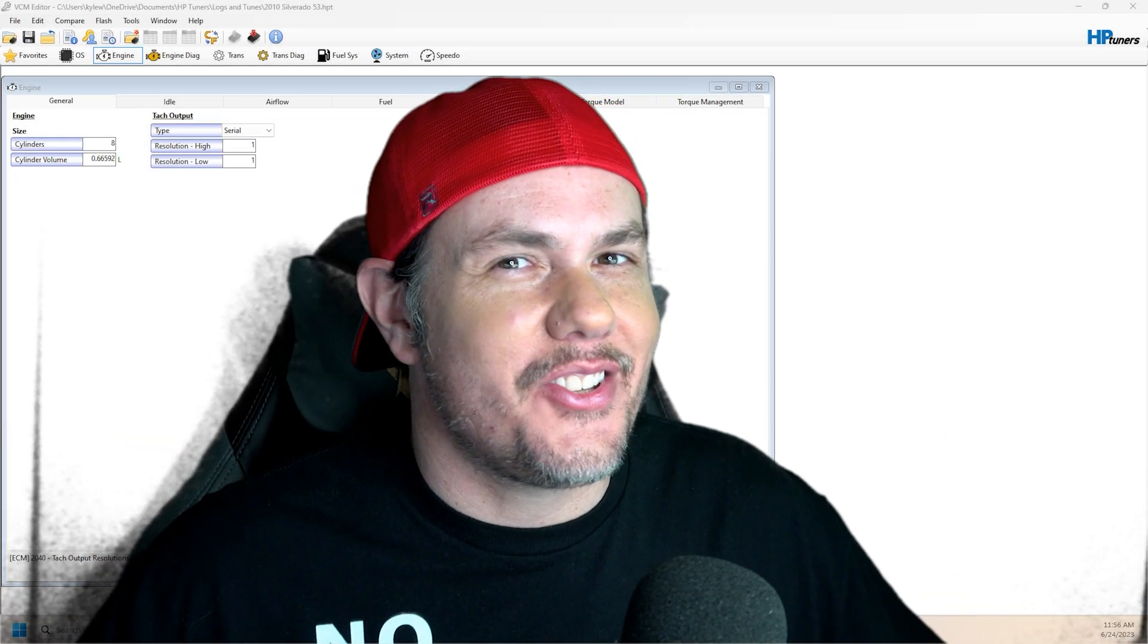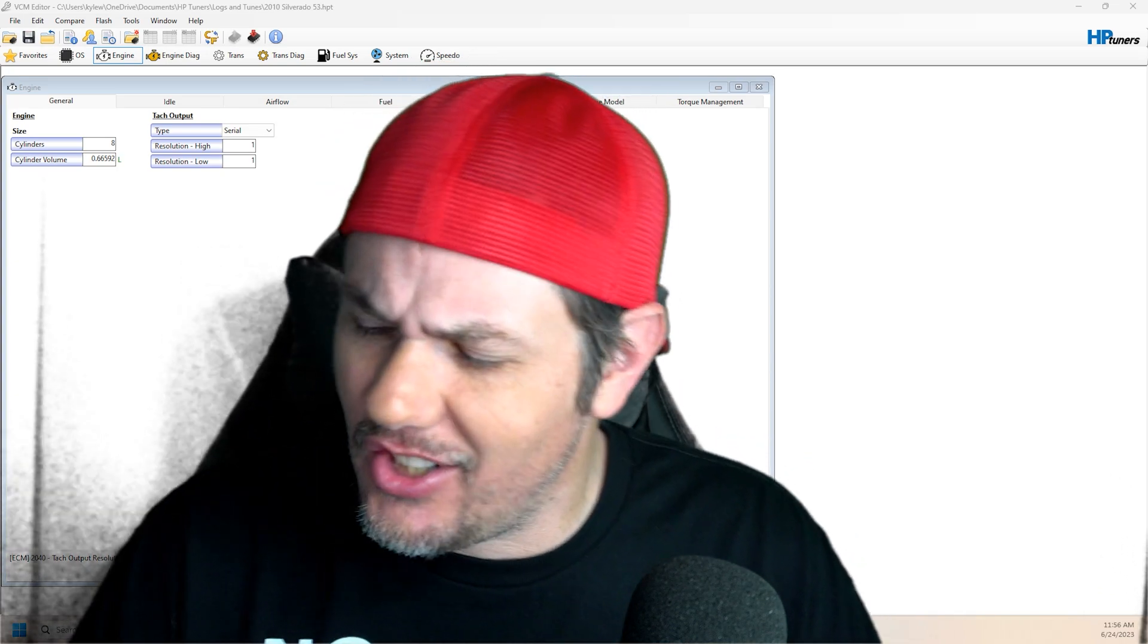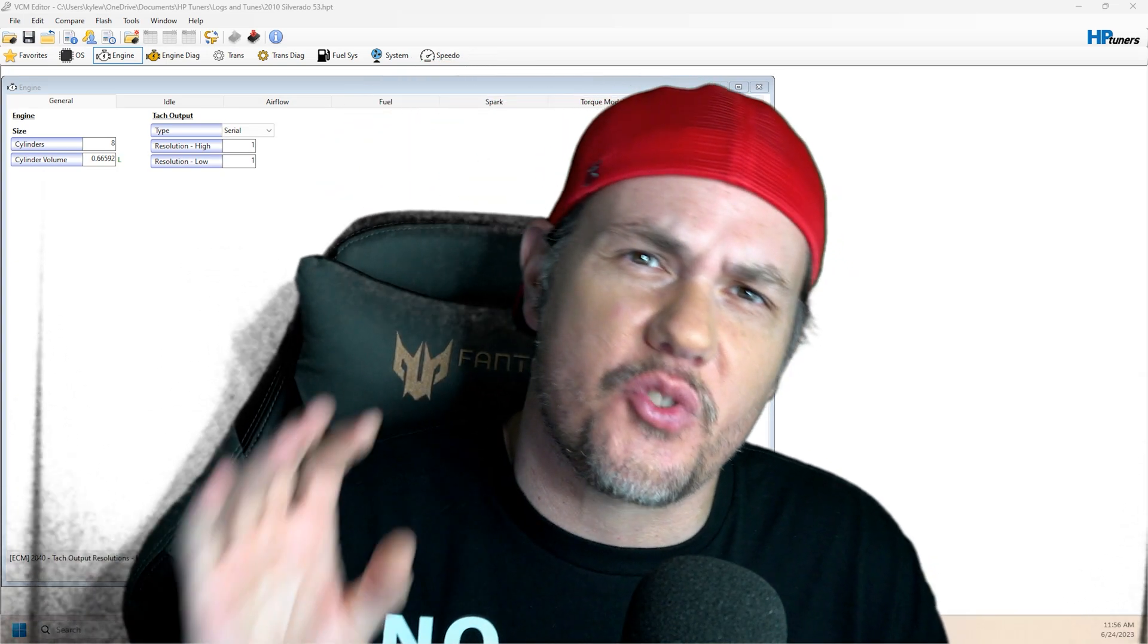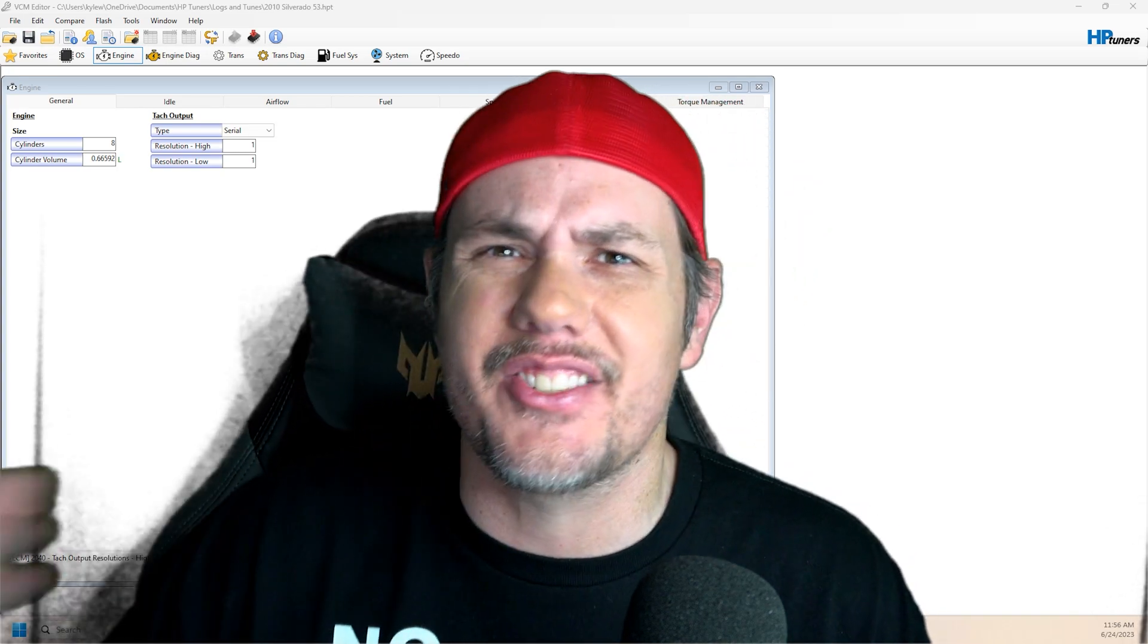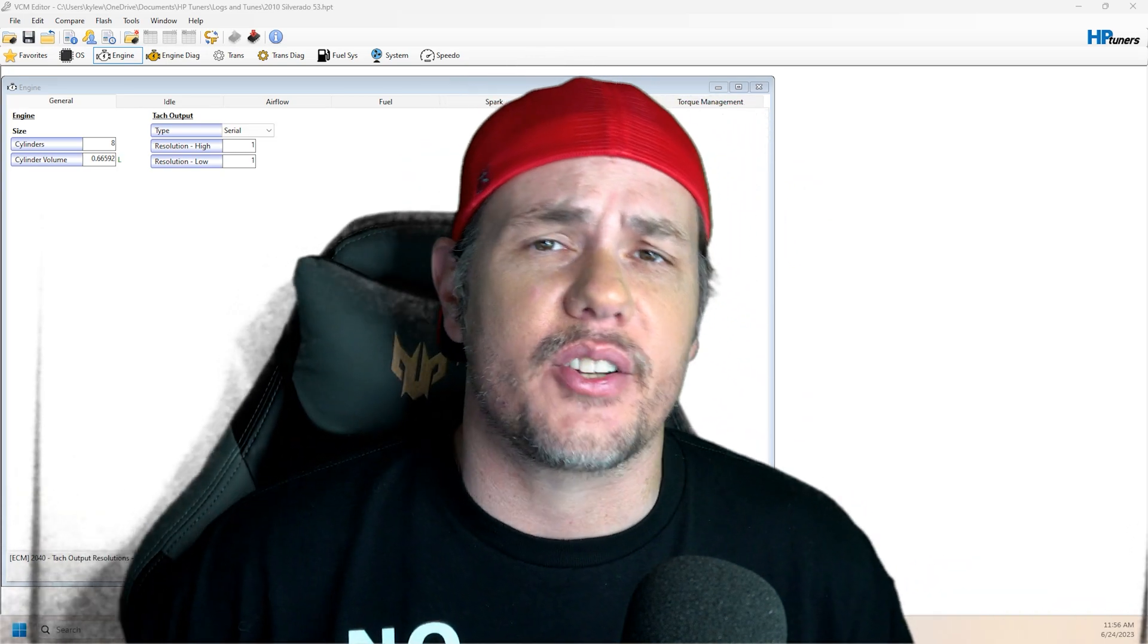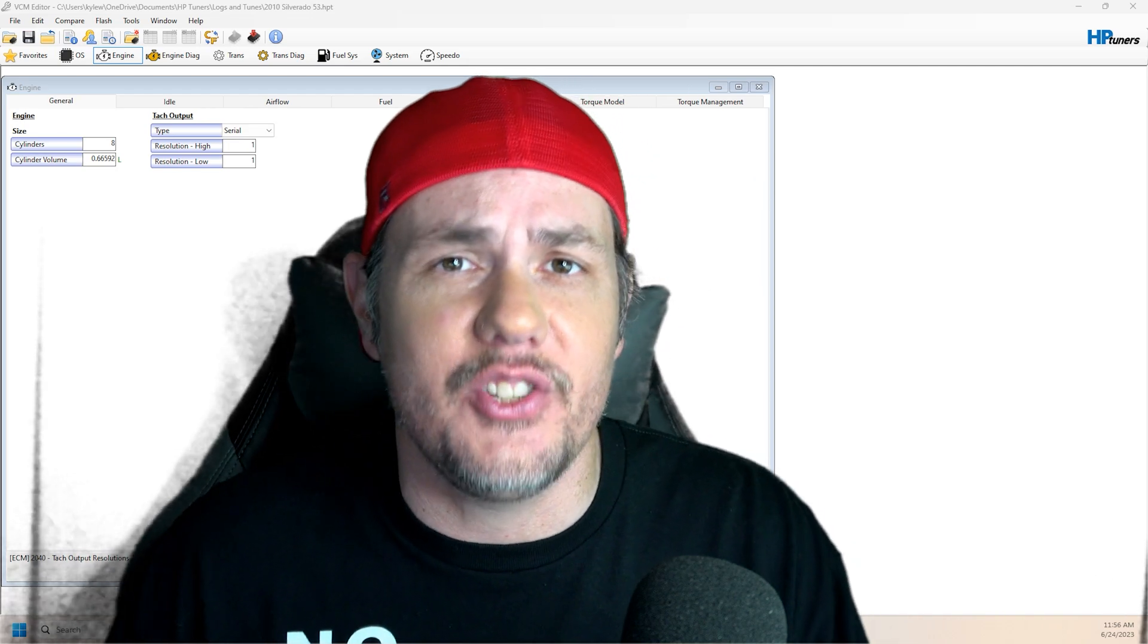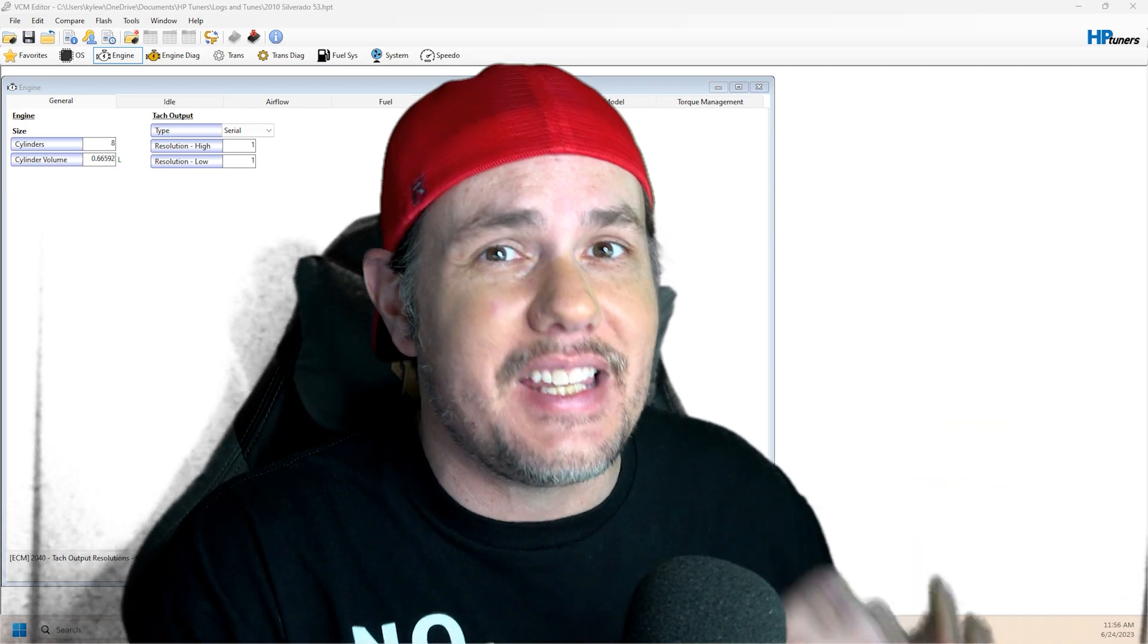Welcome back to the garage. This is a video I probably should have put out a long time ago, and it is around engine swaps. A lot of you guys with 5.3s out there like to go to 6.0s or 6.2s, and I always get asked the question, can I use the same ECU?